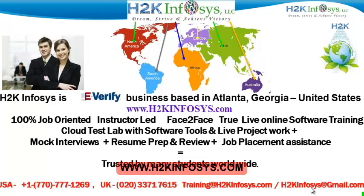We provide 100% job-oriented, instructor-led, face-to-face through live online software training programs.